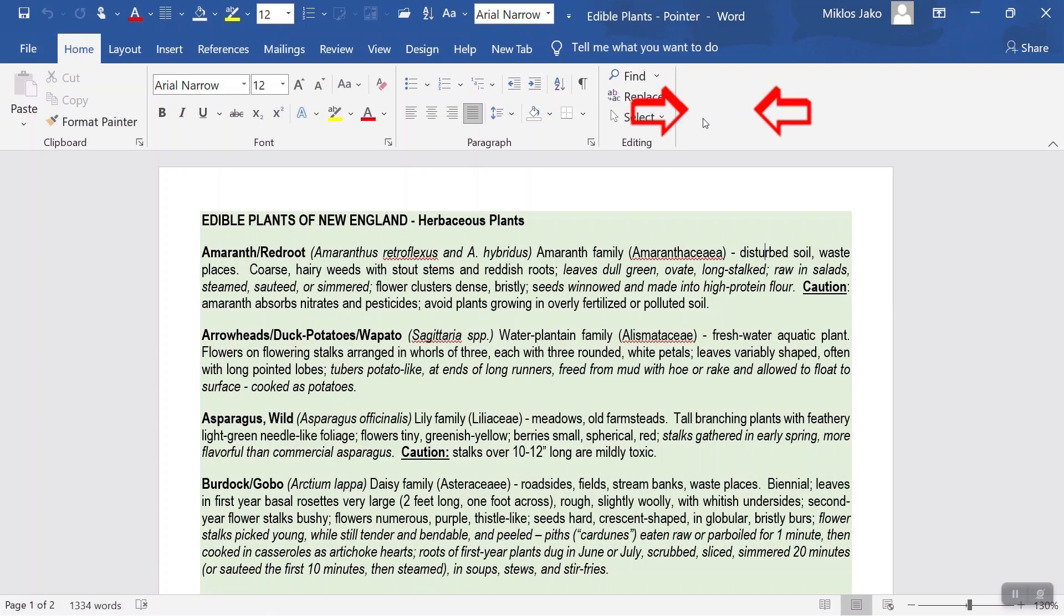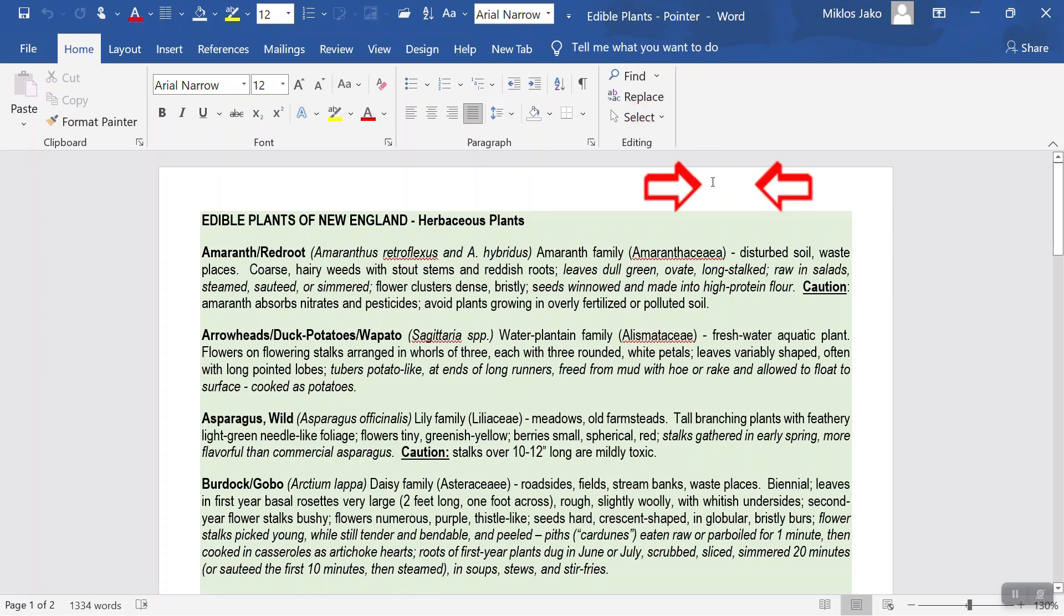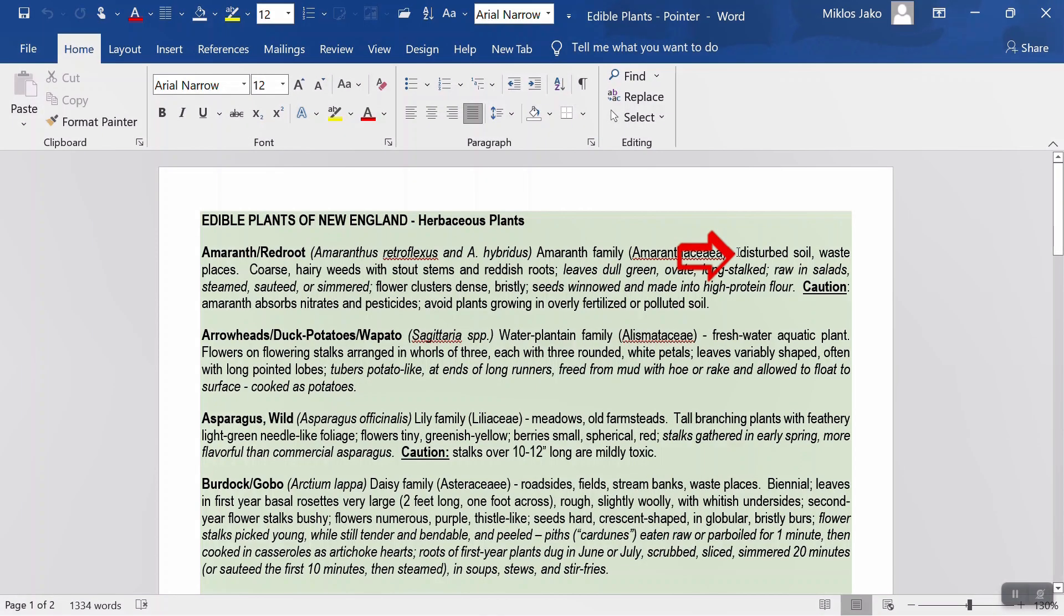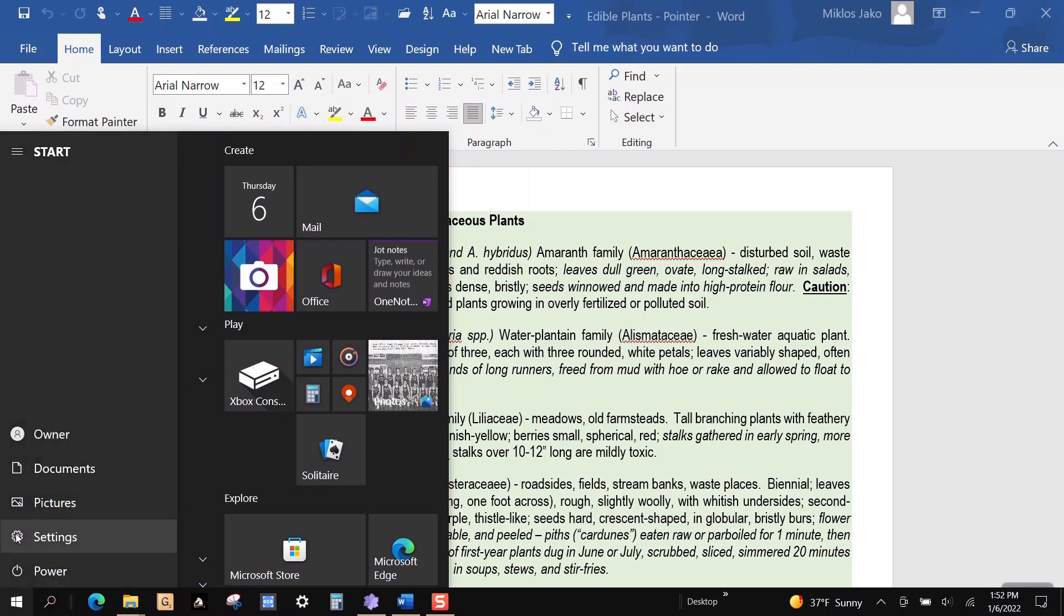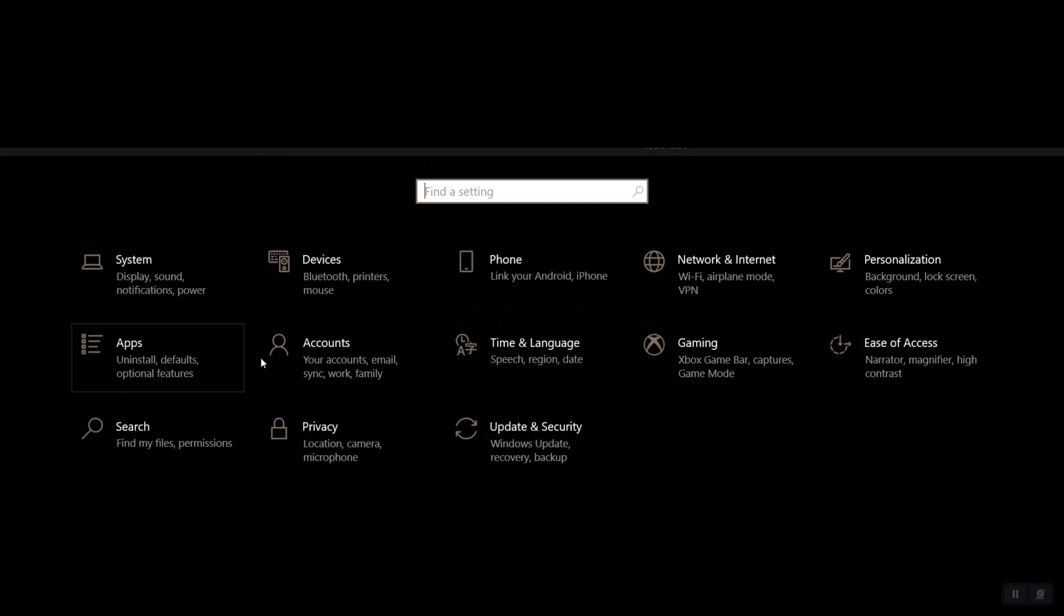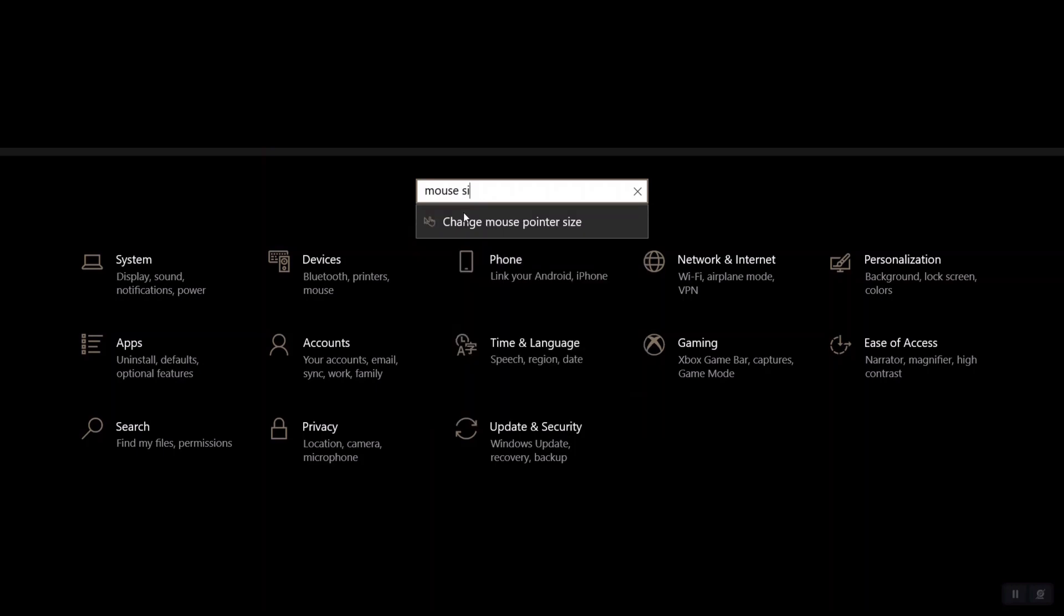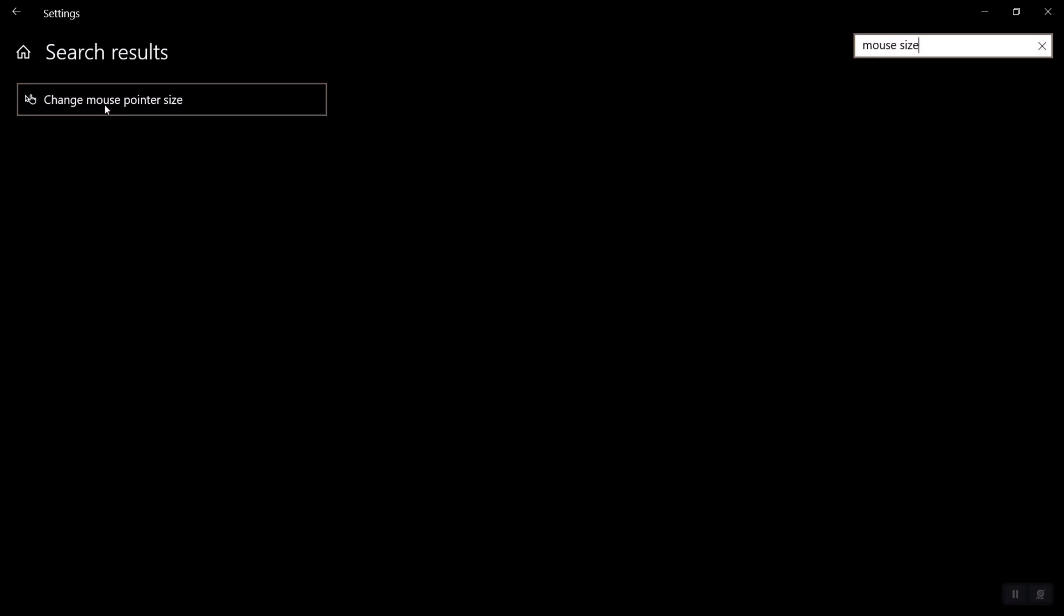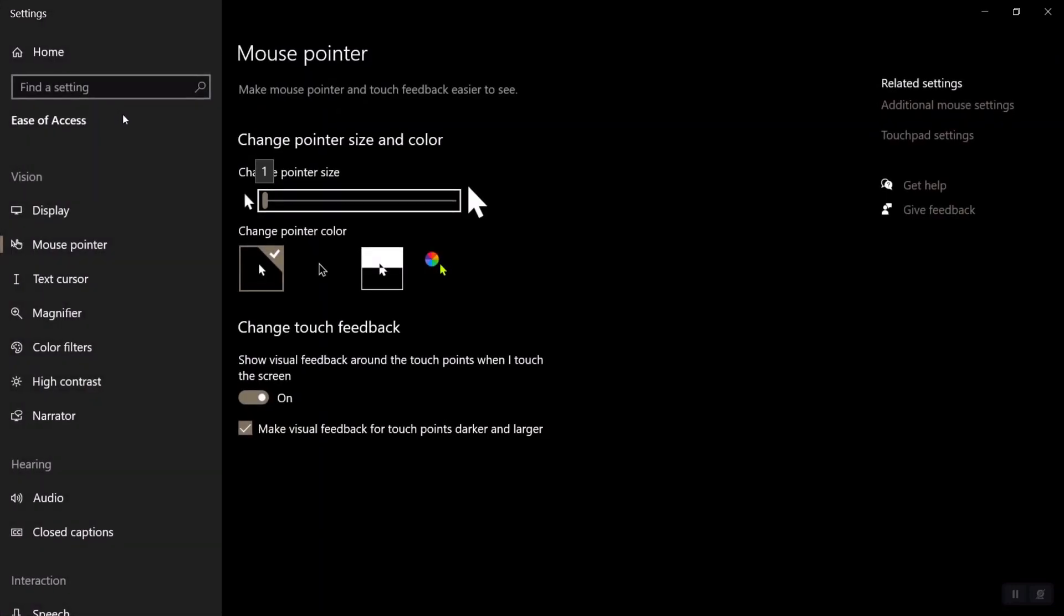I've always found the default pointer and I-beam cursor to be not as visible as I'd like them to be. I mean, look at this. You can barely see them. You can increase visibility by clicking on the start button, settings, type in mouse size, press the enter key, and drag the slider to the size you want. I like five.